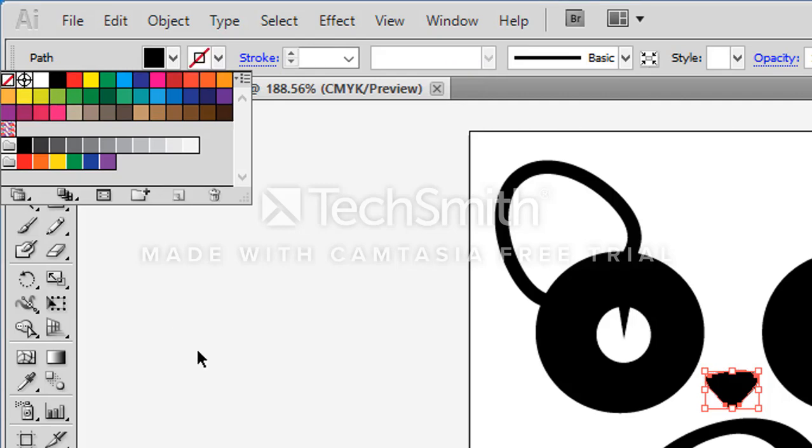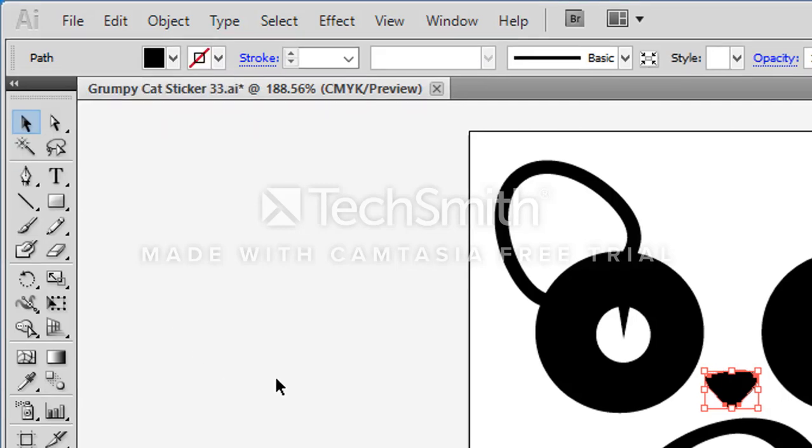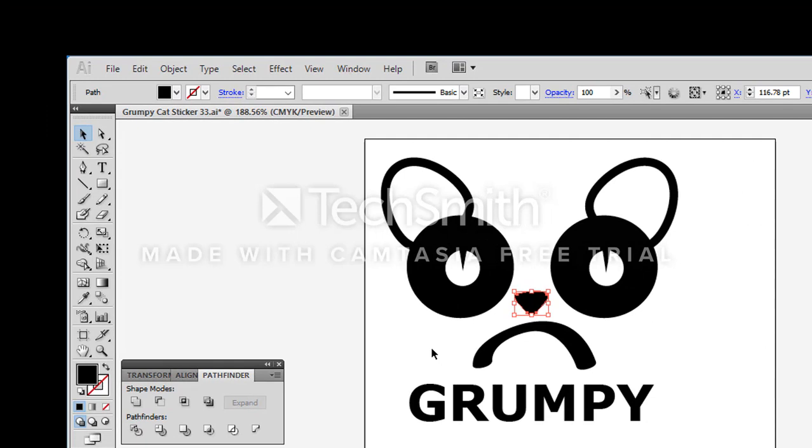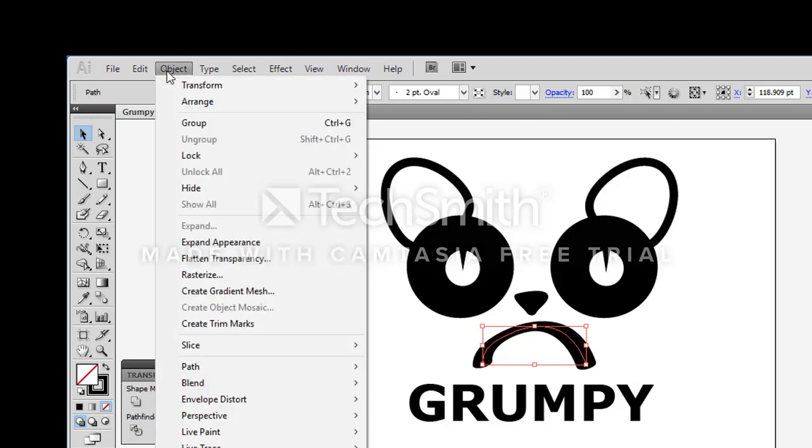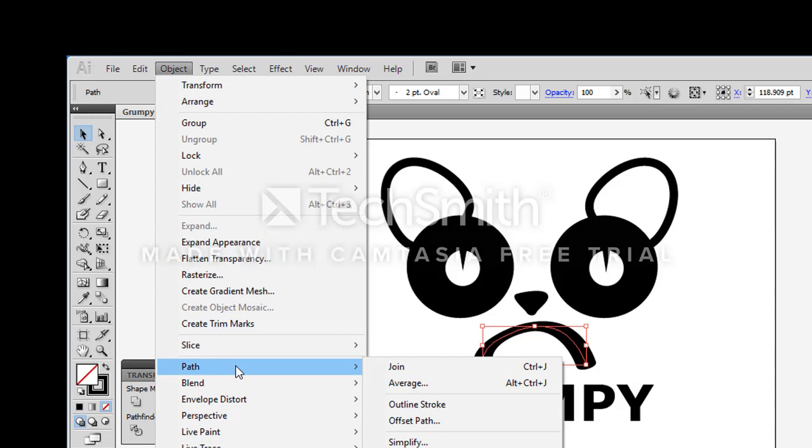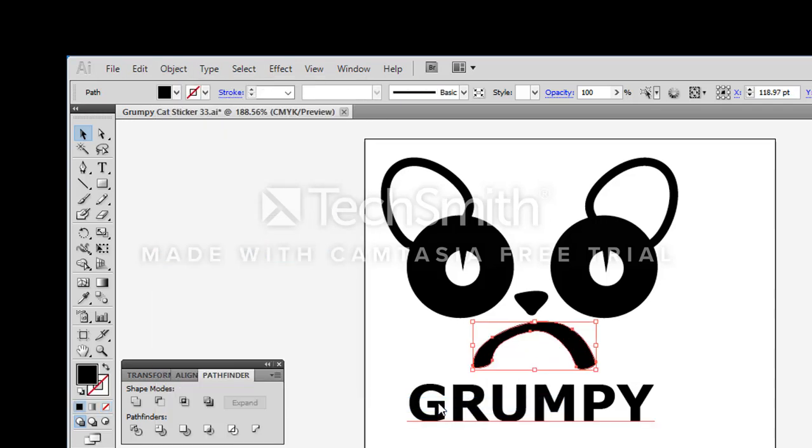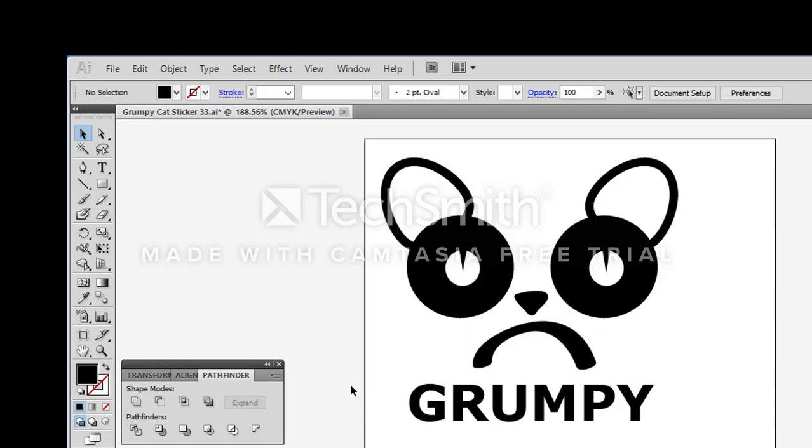When I select the mouth I can see that it would only cut one line right here. And I want it to cut on the outside of that shape. So I'm going to go back and do object, path and I'm going to outline that stroke. So that changed how that one's going to be cut.